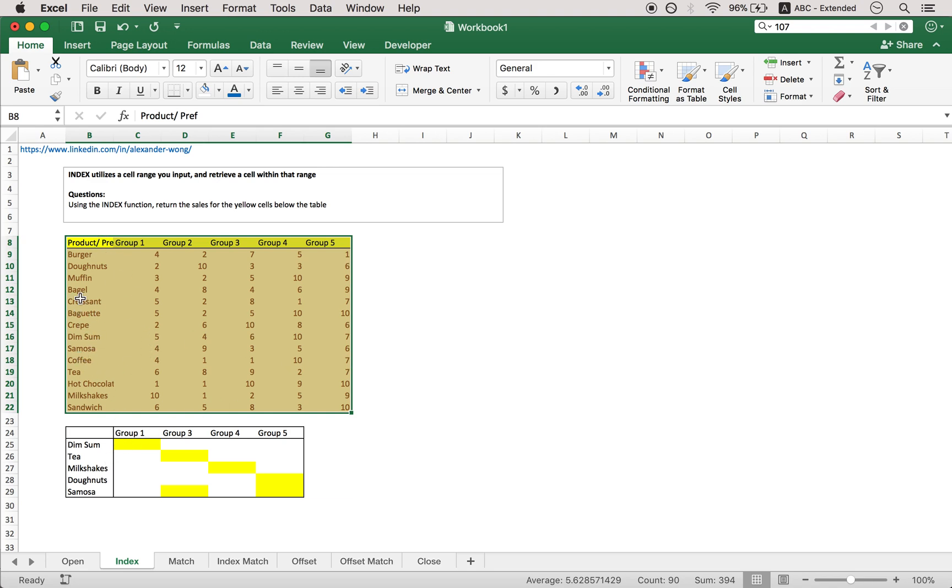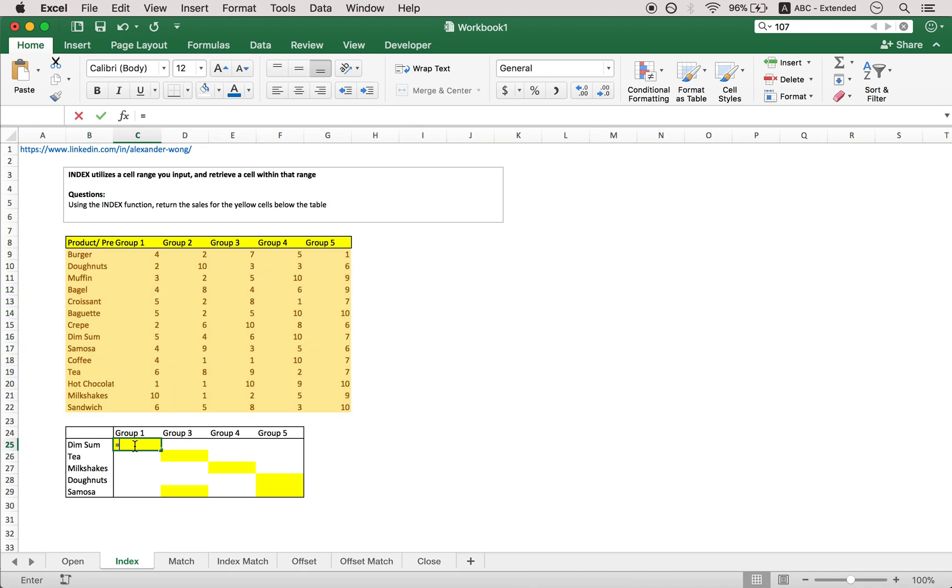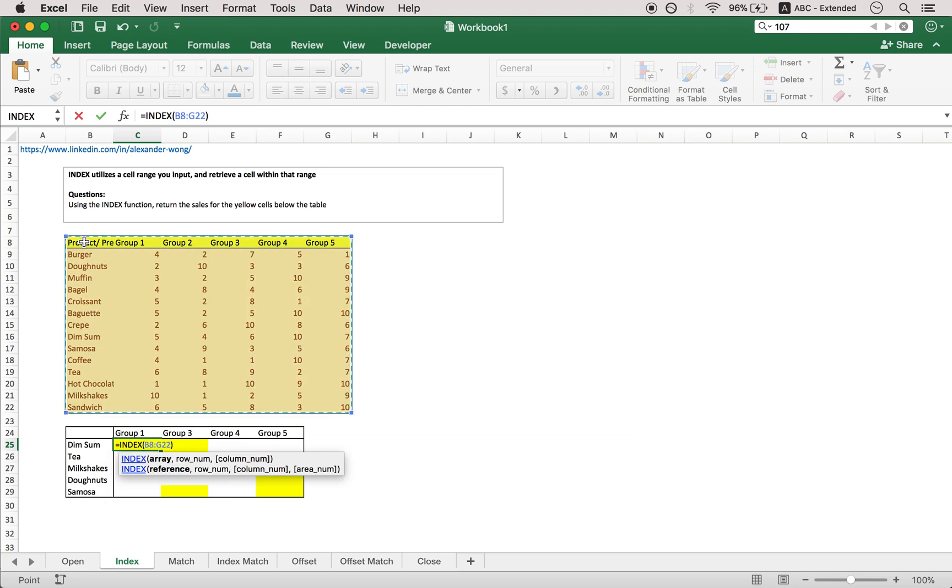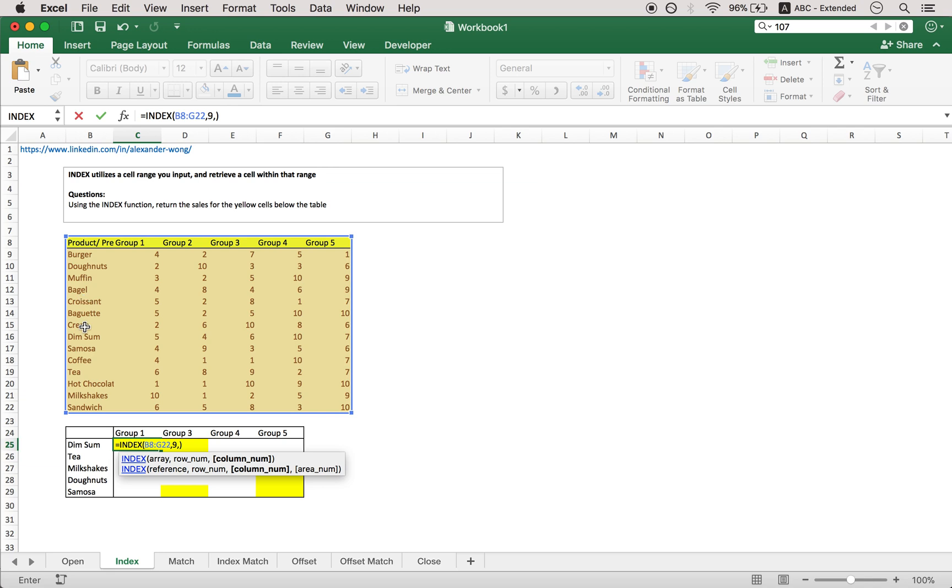For example, if I want to find burger in group 1, then I need to tell Excel that burger is in row number 1, 2 and in column number 1, 2 of this entire array. So let's try it for dim sum. What I need first: put an index, then select the entire array, and then you give it the row number. So 1, 2, 3, 4, 5, 6, 7, 8, 9. So dim sum is in row number 9 and it's in column number 1, 2 because we're looking for group 1, so that's column number 2.